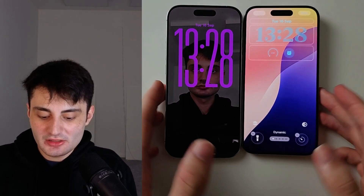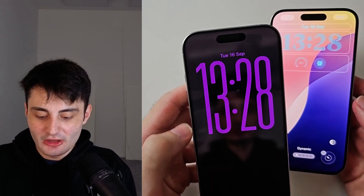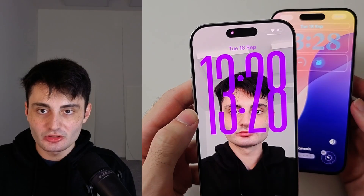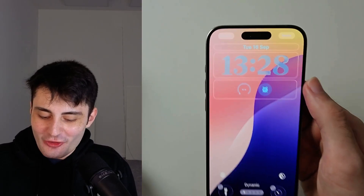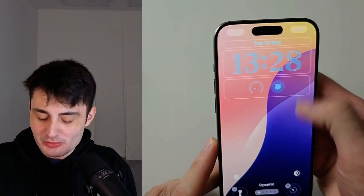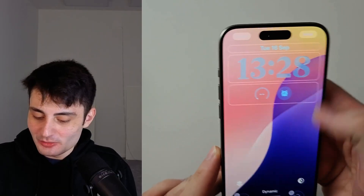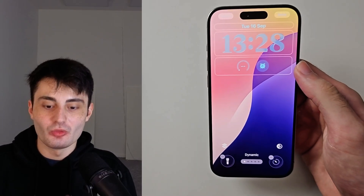Welcome everyone. My iPhone on the left, I've changed the clock size successfully. My iPhone on the right, I'm trying and I'm trying and it's just not working.